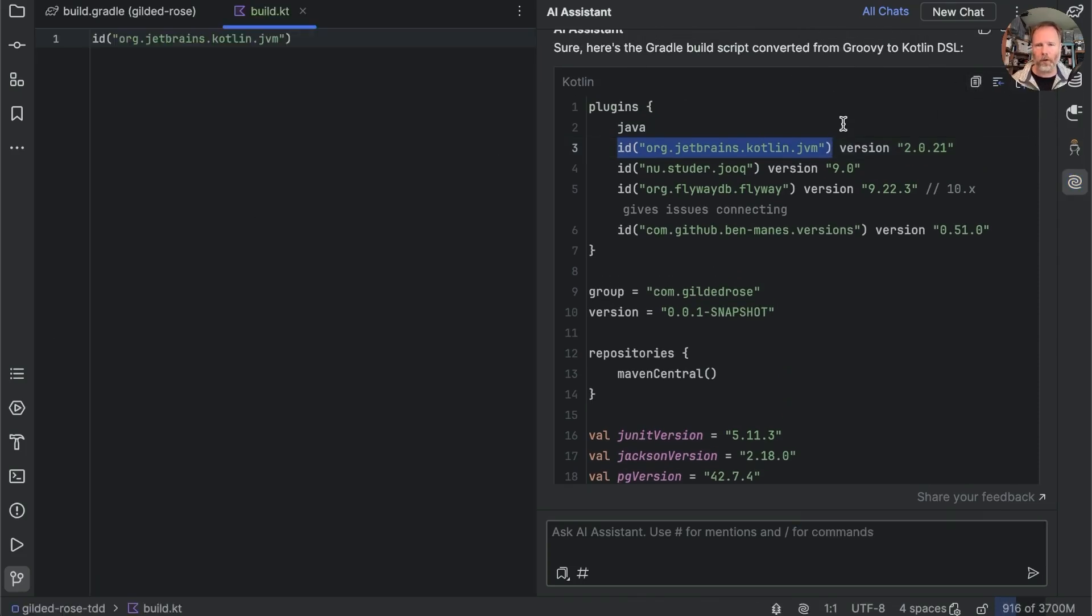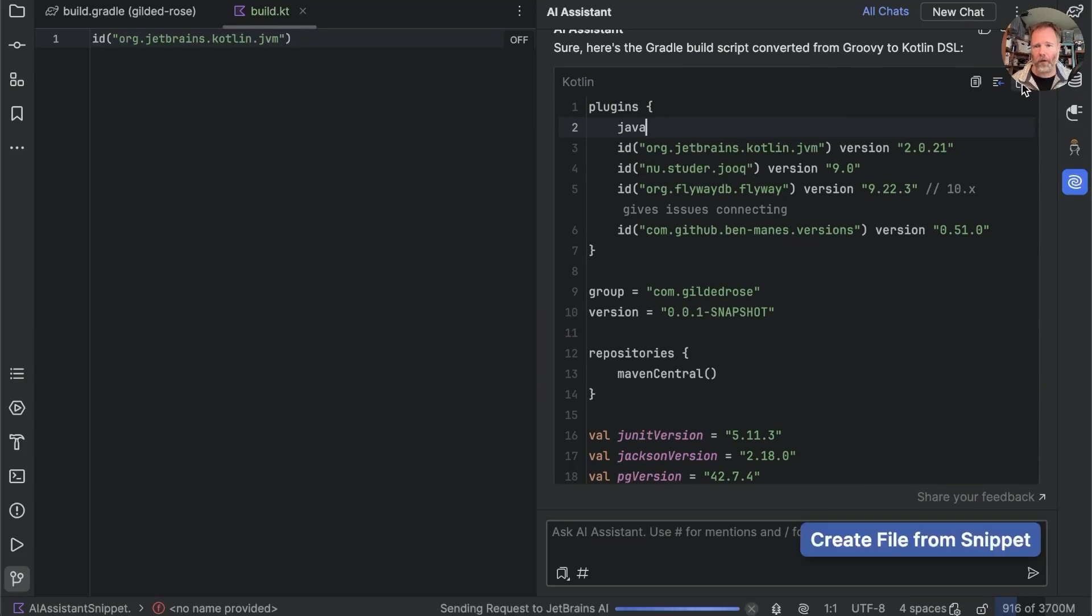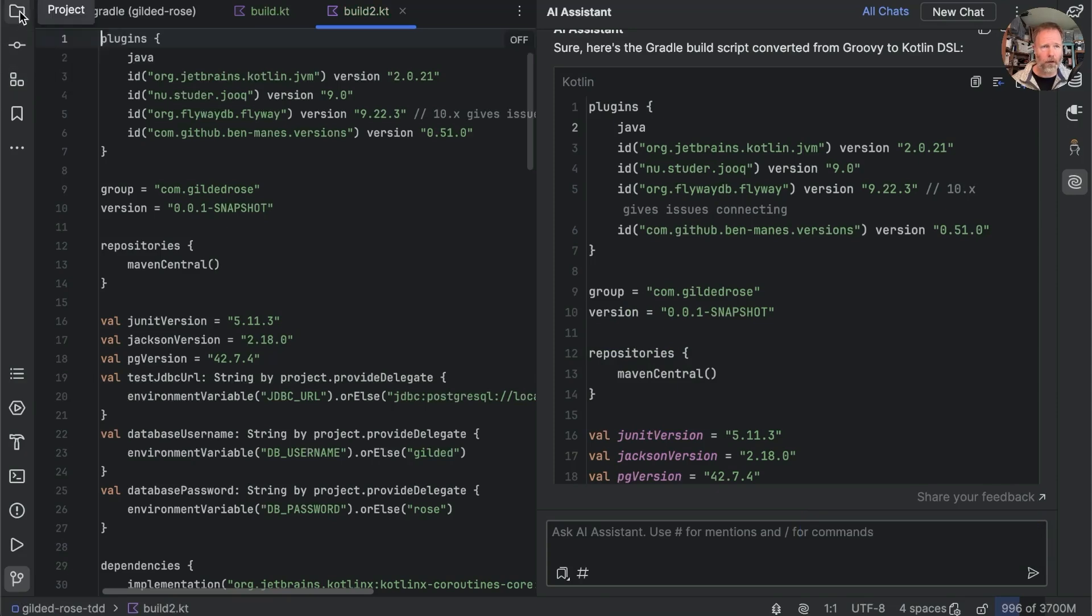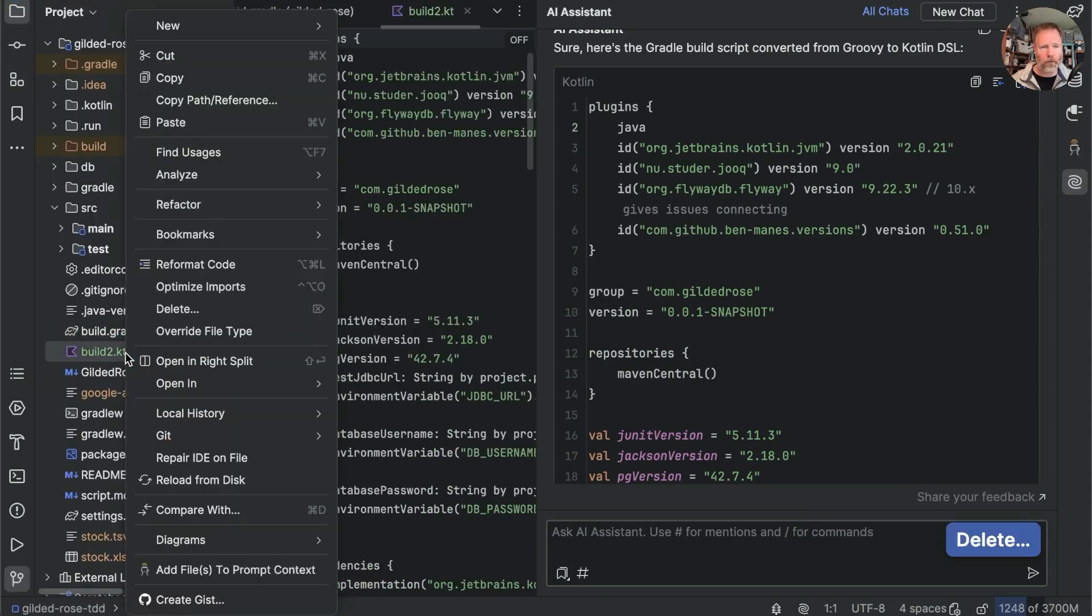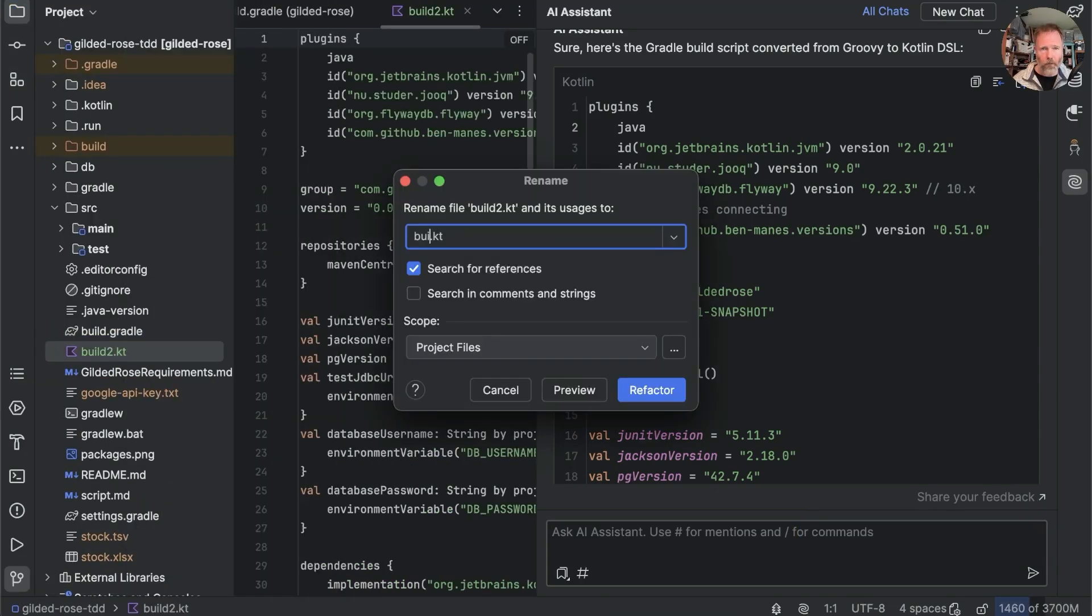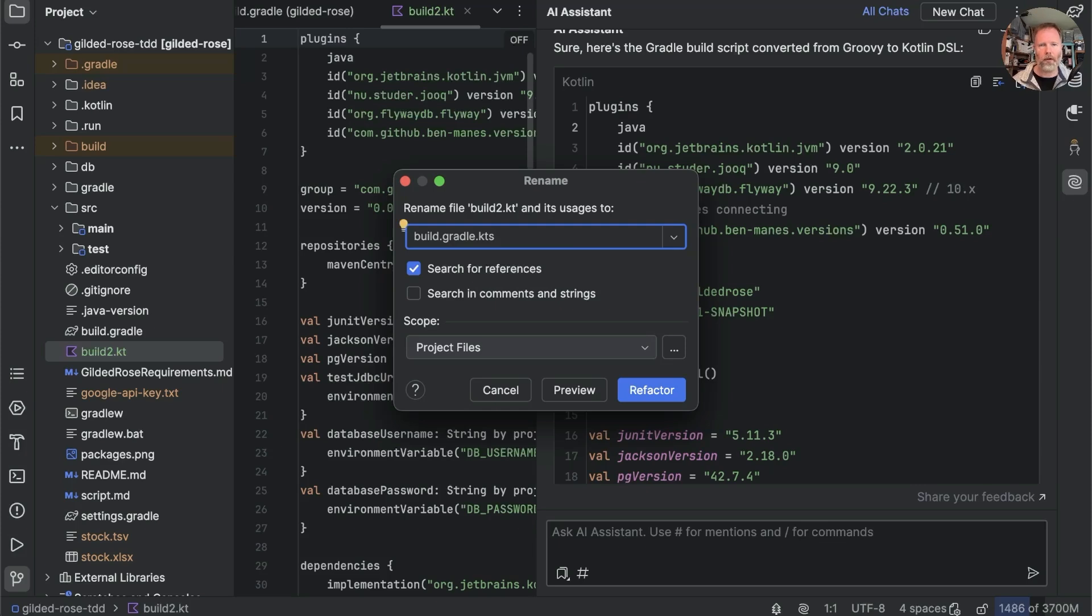Oh no I want to create a file from the whole thing so we'll say create a file there we go add that come back over here rename this one to be build.gradle and it's not kt it's kts for Kotlin script I think.